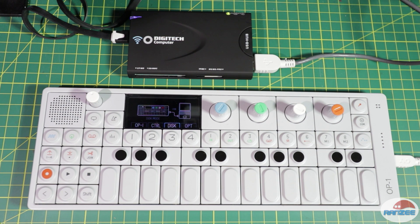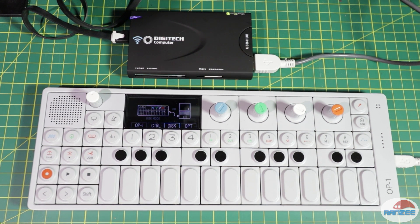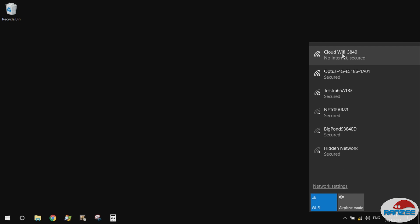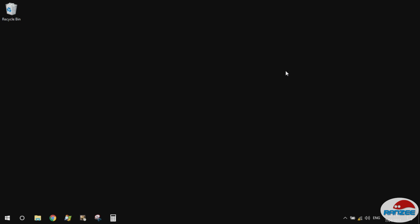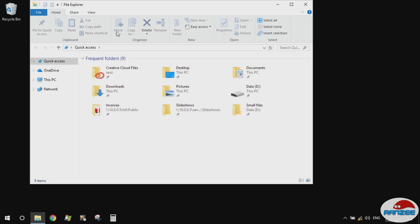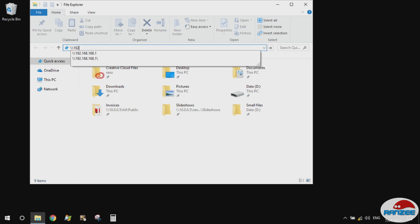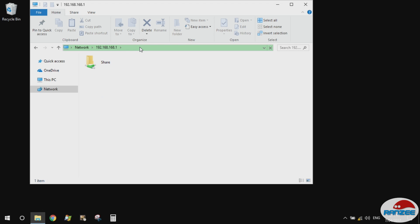Right, on Windows we need to first connect to the cloud Wi-Fi, so it's kind of like a Wi-Fi hotspot. And then what we need to do is access the web address that they supply in the manual.